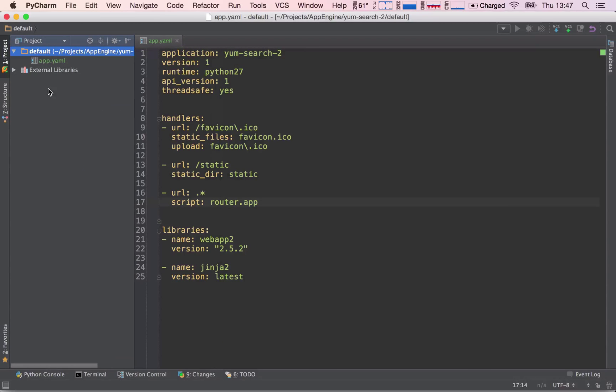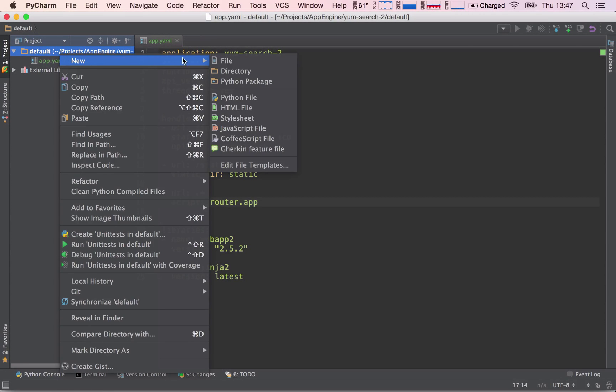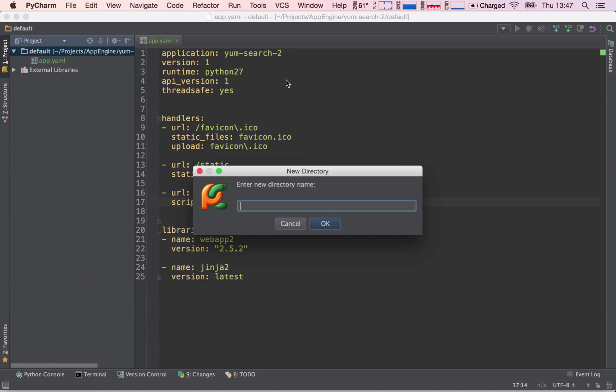The first thing I want to do is create the templates folder. I'm going to right click the default folder, hit new directory, and call it templates.